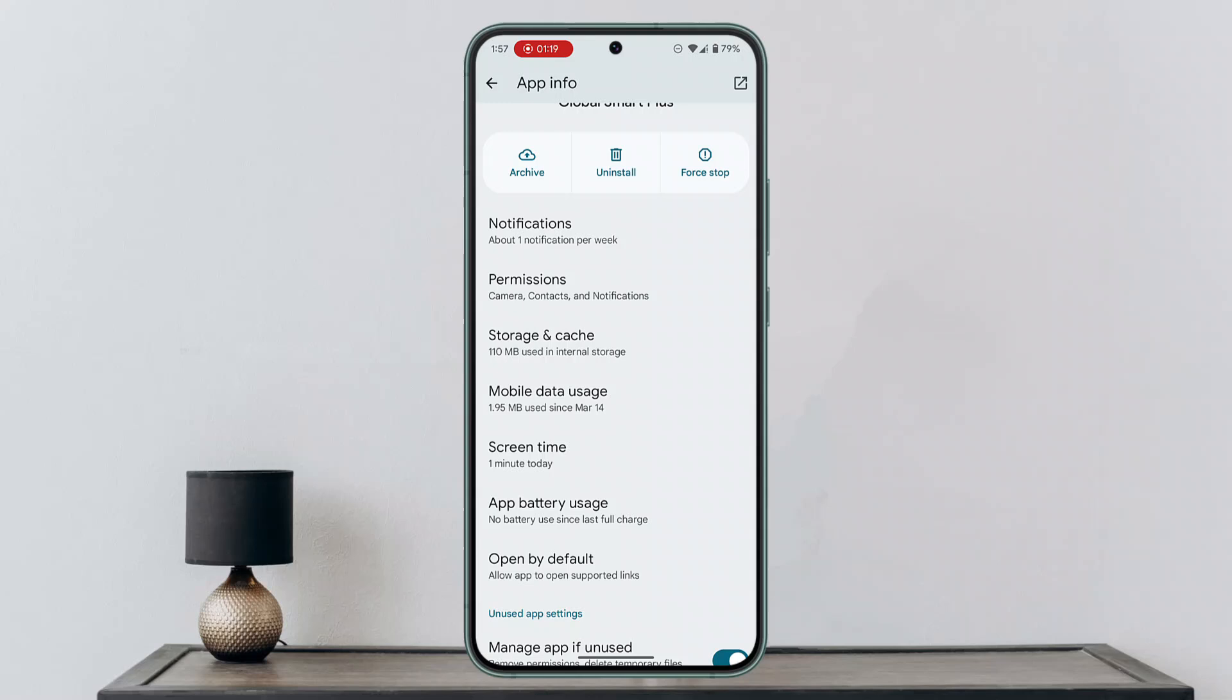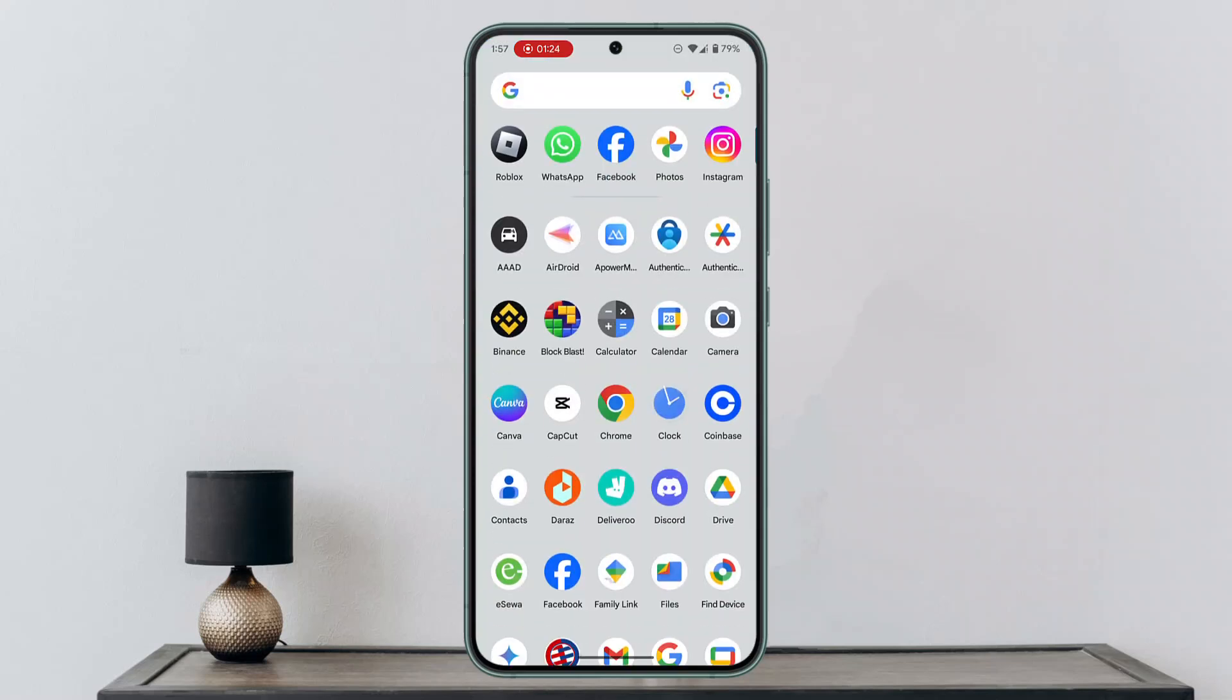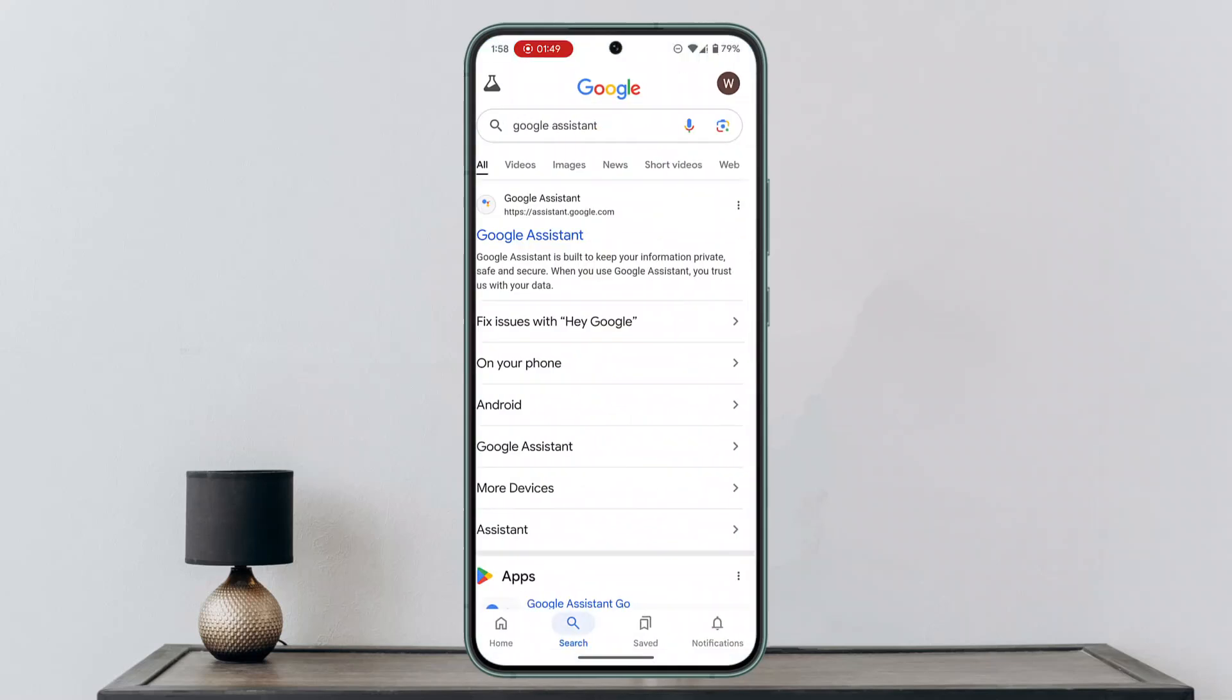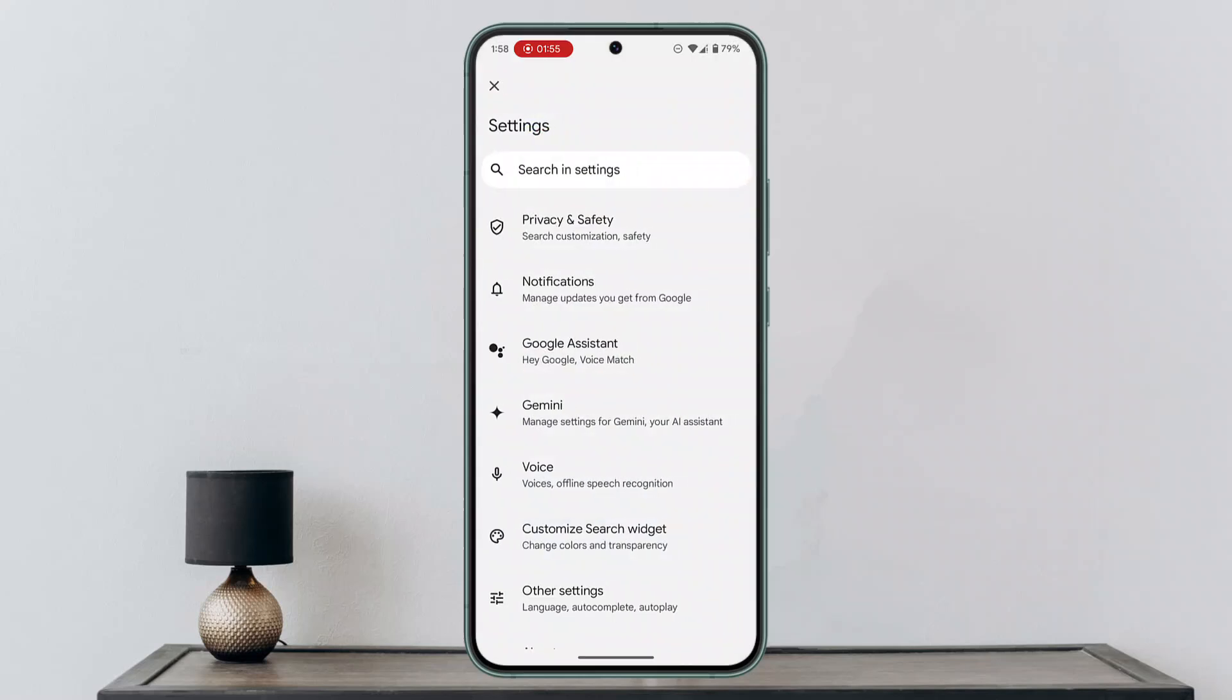For that, you want to make sure to enable Google Assistant. Go to any of these services, click on the profile initials, then click on settings. From here, go and click on Google Assistant.